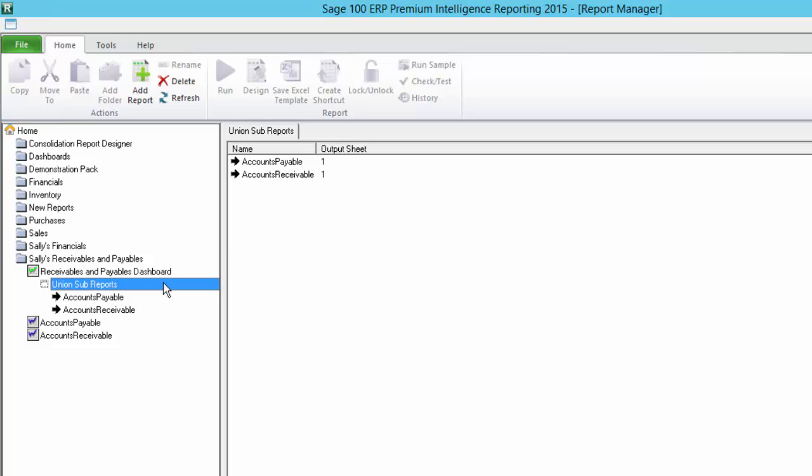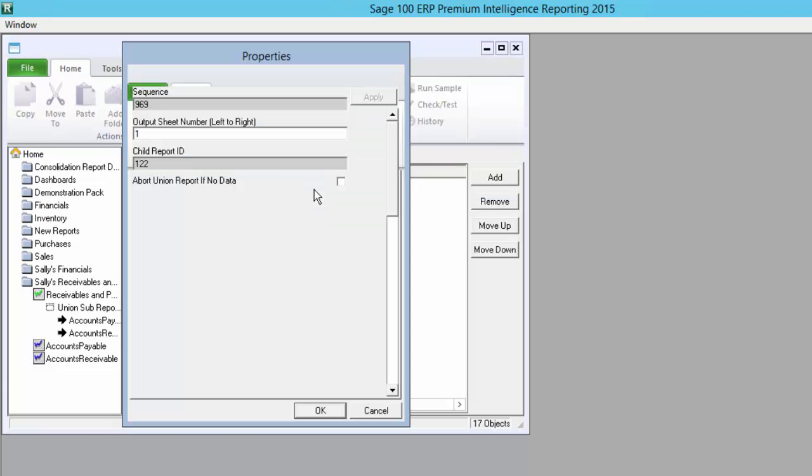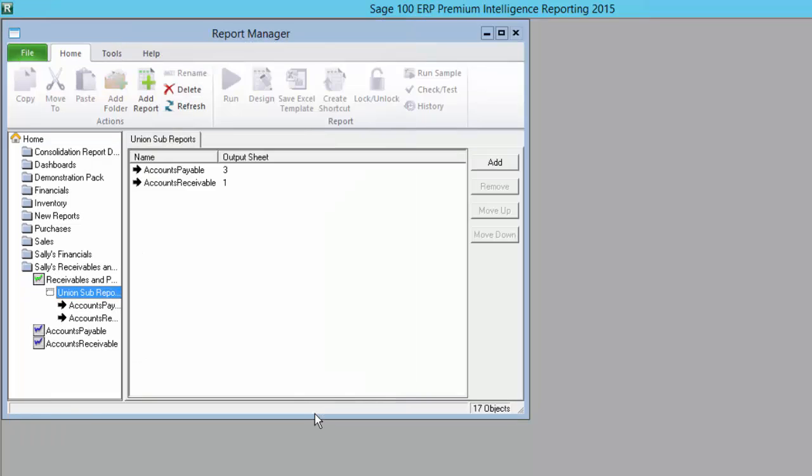So, I'm going to change the output sheet number of my accounts payable sub-report to sheet 3. I can do this by right-clicking on the sub-report in the union sub-reports tab, selecting properties, and then changing the value in the output sheet number field. After clicking OK, you can see it updated in the tab.